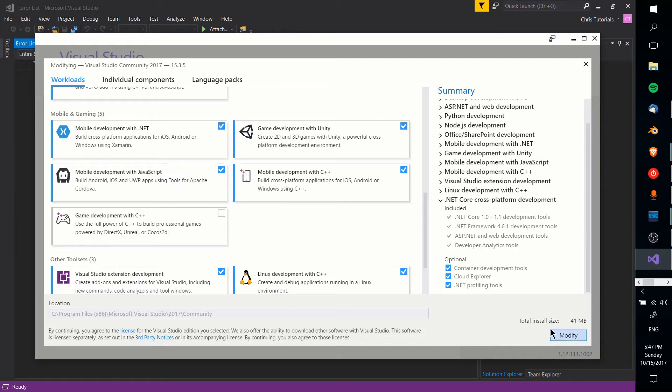You go ahead, click Update or Modify, and let it run in the background. And then the next time you boot up Visual Studio, you'll be able to actually get started and create a new Xamarin.Forms project.